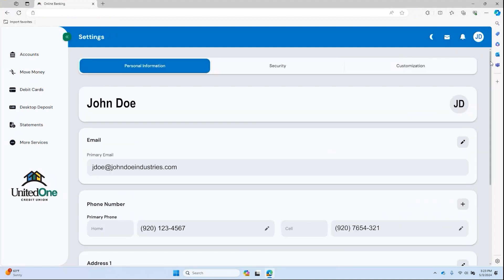Under the personal information tab, you can view and edit your email address, phone numbers and address we have on file for your United One account.